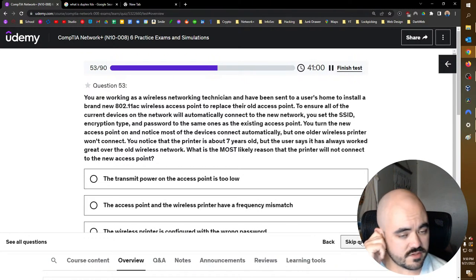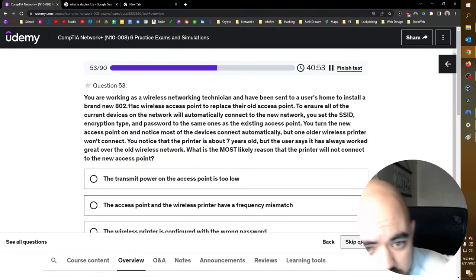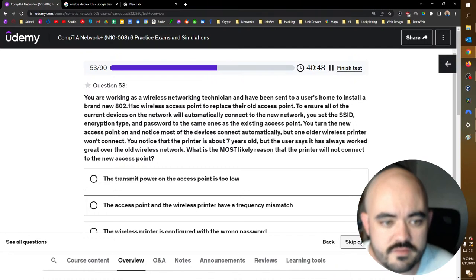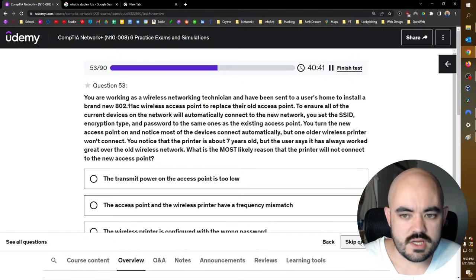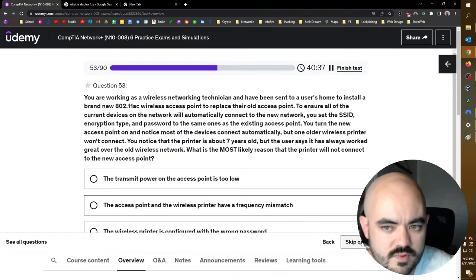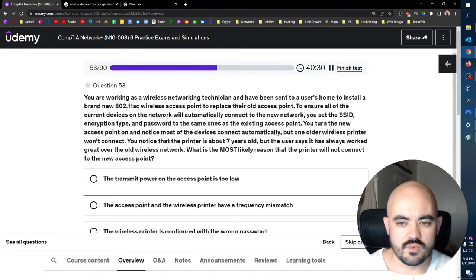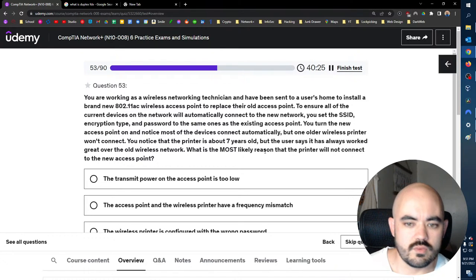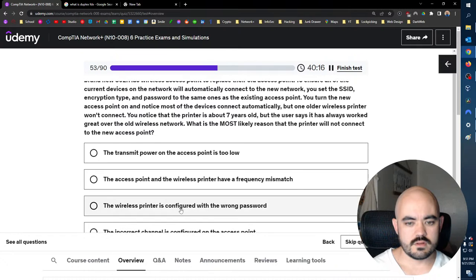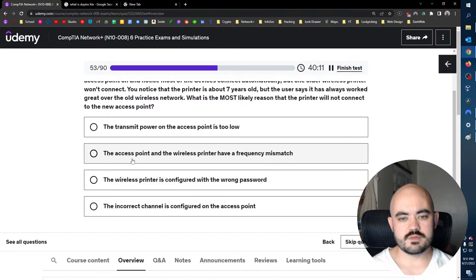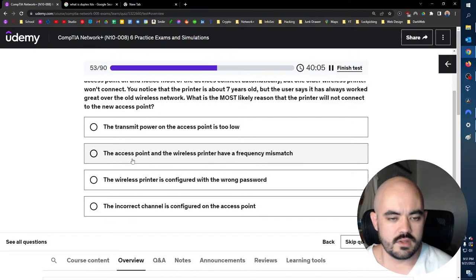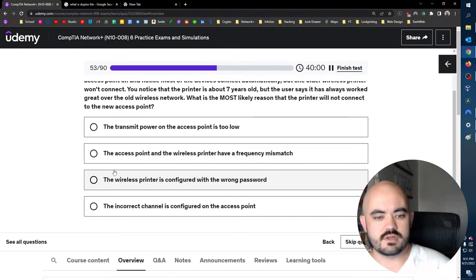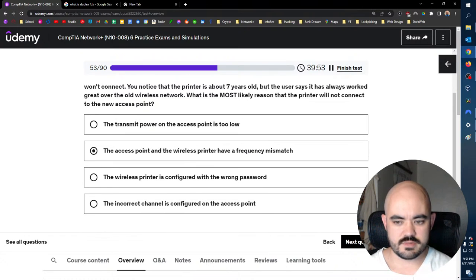You are working as a wireless networking technician and have been sent out to a user's home to install a brand new 802.11ac wireless access point to replace their old access point. To ensure all the current devices on the network will automatically connect to the network, you set the SSID, encryption type, and password to the same one as the existing access point. You turn the new access point on and notice most of the devices connect automatically, but one older wireless printer won't connect. You notice the printer is about seven years old, but the user says it has always worked. What is the most likely reason that the printer will not connect to the new access point? I don't know if you want an AC. Frequency mismatch? Well, AC should be both frequencies. So that doesn't really make sense, but. Transmit power? No. RSSI printer? No. Password? Incorrect channel? No, it's probably frequency. I don't know. These are the ones that don't make so much sense.